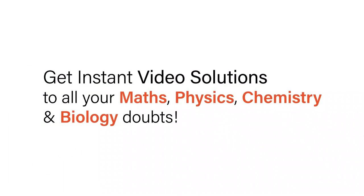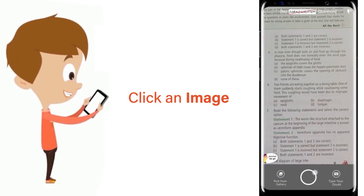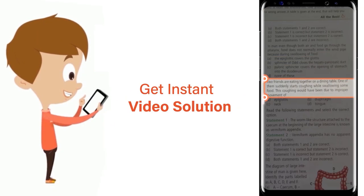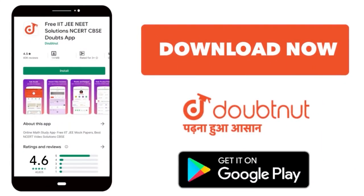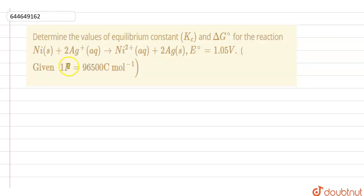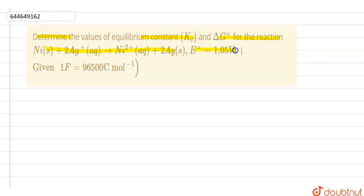With DoubtNet, get instant video solutions to all your maths, physics, chemistry and biology doubts. Just click the image of the question, crop the question and get instant video solution. Download the DoubtNet app today. Hello students, the question is: determine the values of the equilibrium constant and delta G for the given reaction.